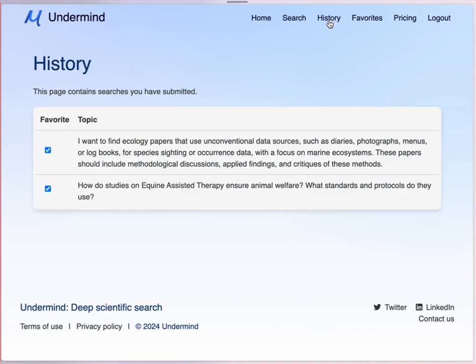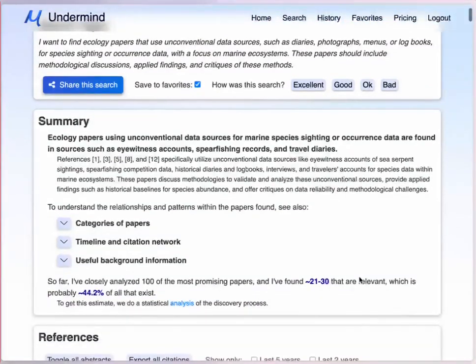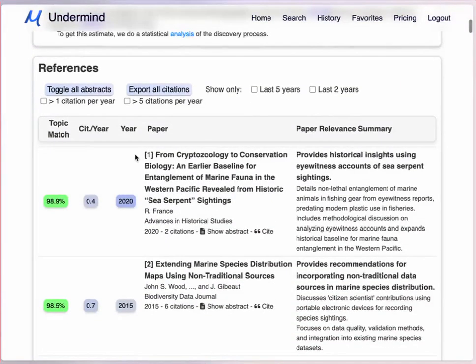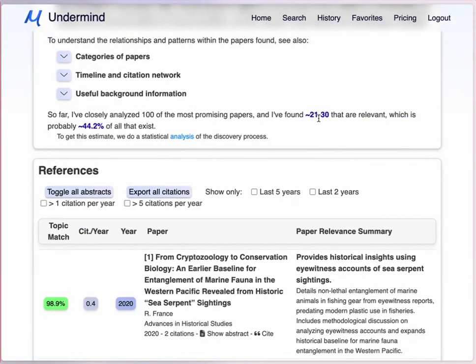Let me show you an example search that I did earlier. The results are grouped into categories, and entries include the title, the year, the citation rate, relevancy rating, and a relevant extract. You can limit your search by year range and citation rate, and you can export the findings. Undermined also provides an estimate of how much of the relevant literature has been discovered in the initial search, though at this point it's unclear exactly how accurate those percentages are.